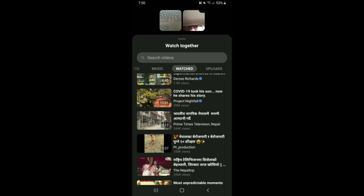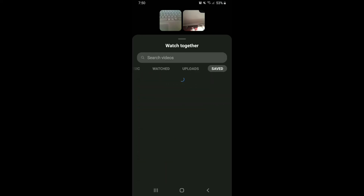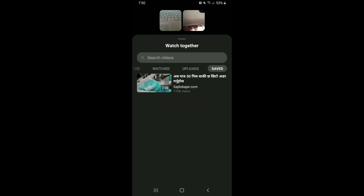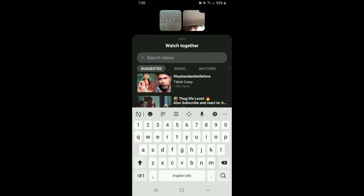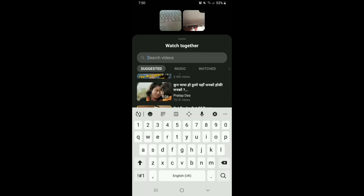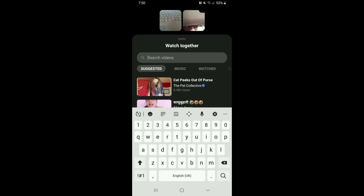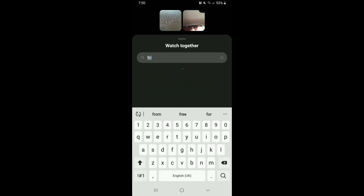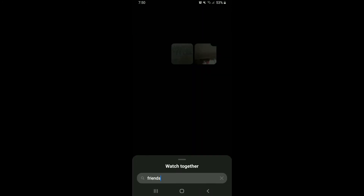Select one of the videos from the suggested category or music category — you can choose any videos that you like. You can also go through the Watched tab, Uploads, and Saved. You can even go to the search box above and type in a video you would like to watch together with your friends.